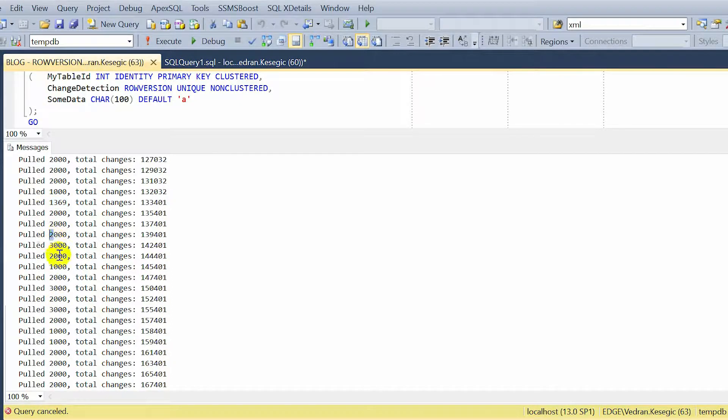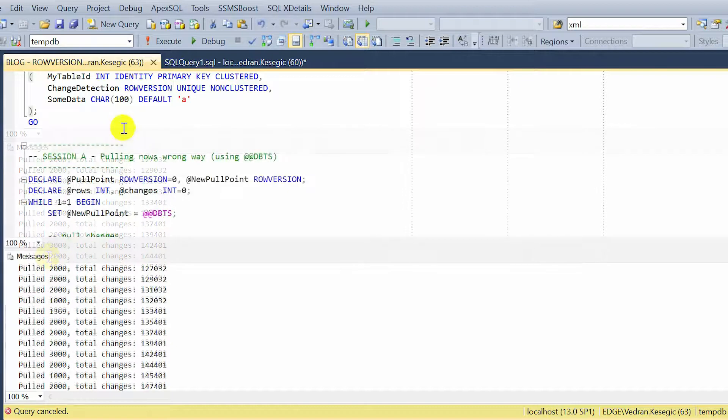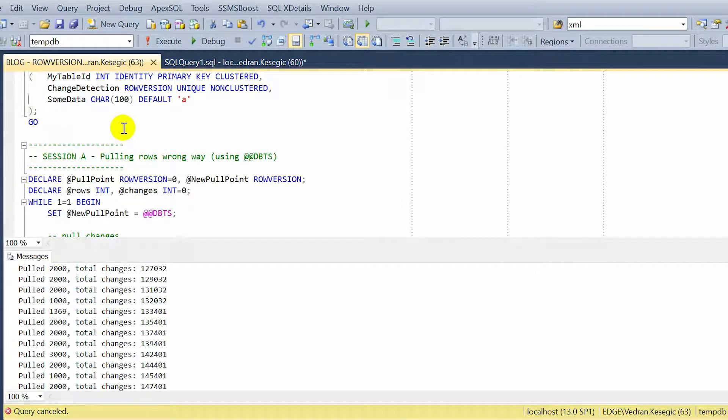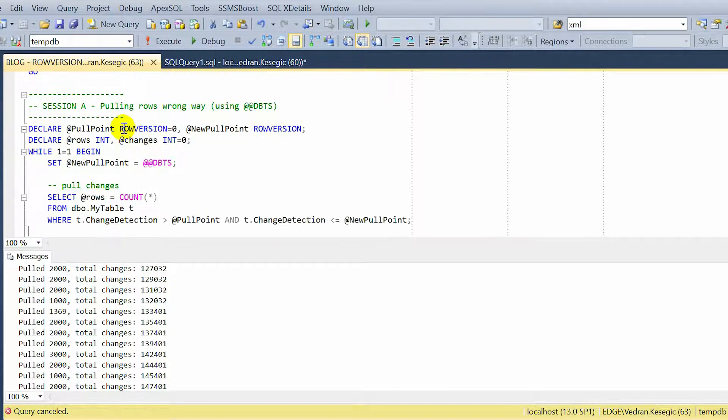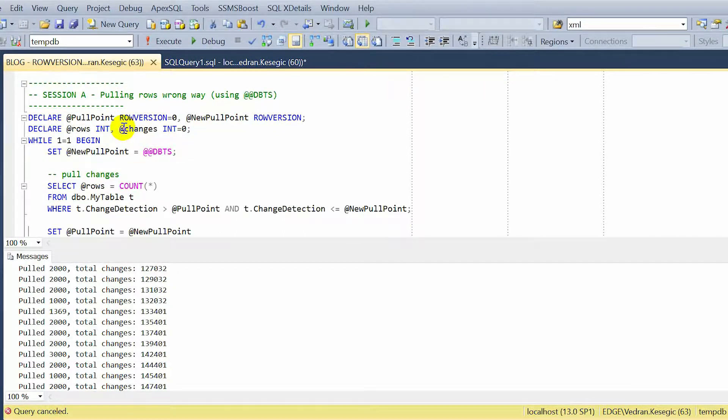That's why it is hard to detect. They call it a racing condition. That's hard to detect. That's why I'm showing you in this demo. So let's see how to pull it the right way.